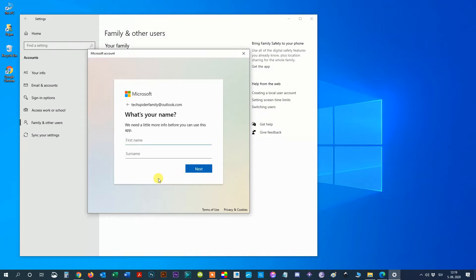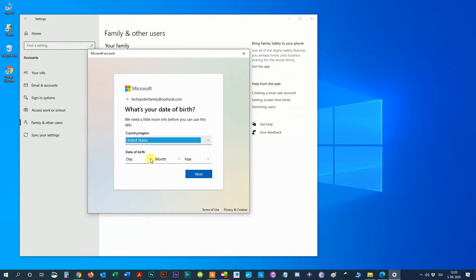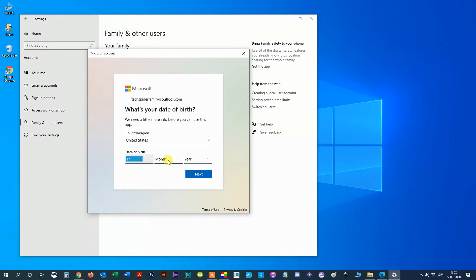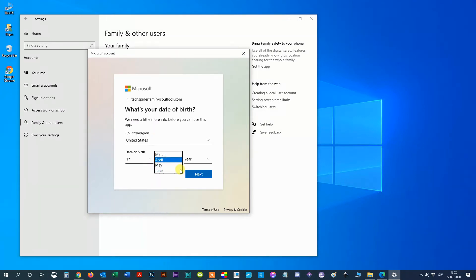Step 9: Enter child's name and surname. Here you don't have to enter exact name. Then click next. Step 10: Fill in child's birth informations. Then click next.